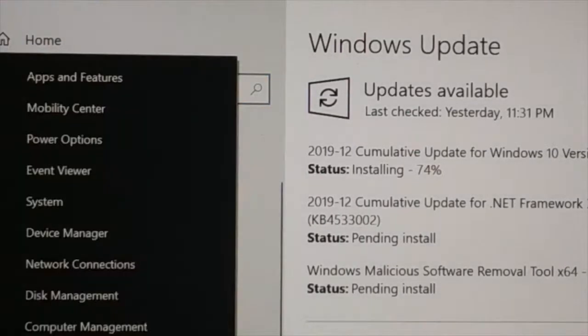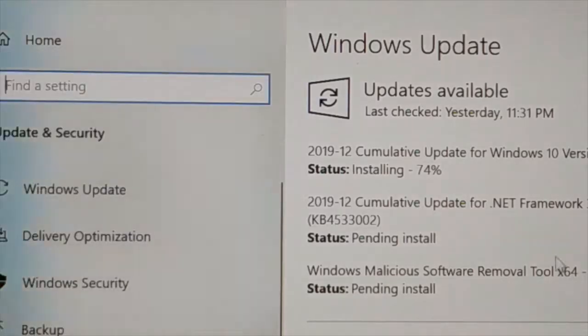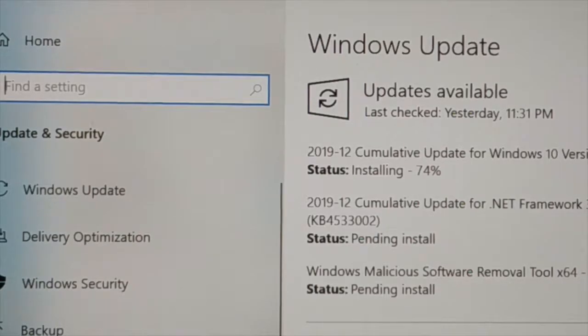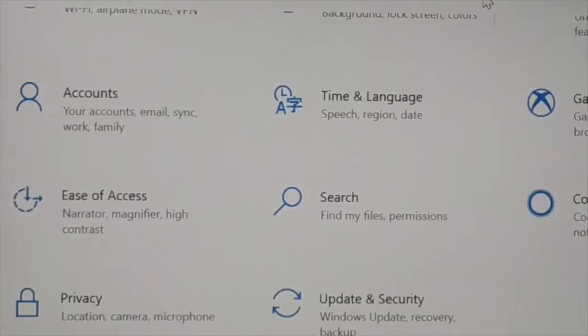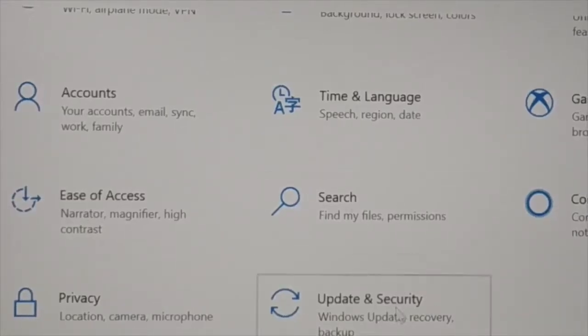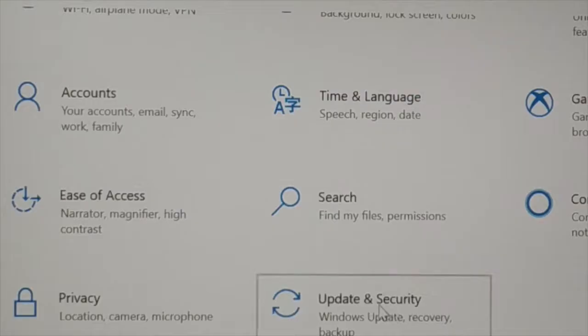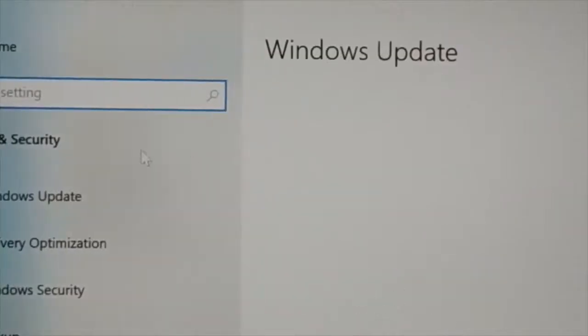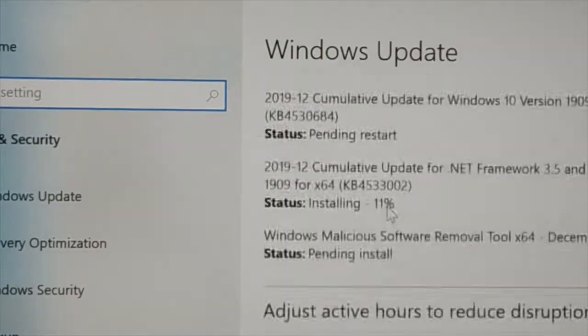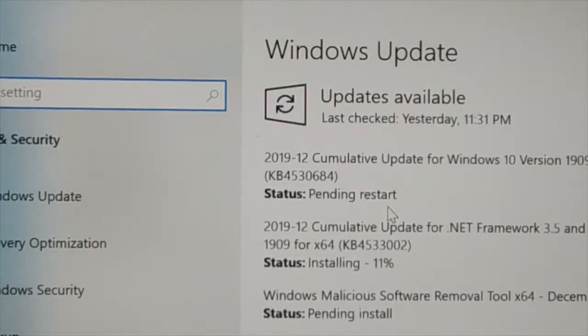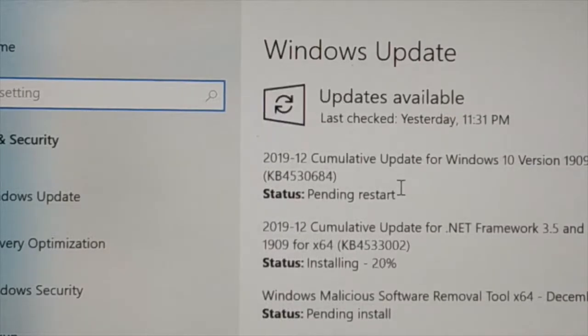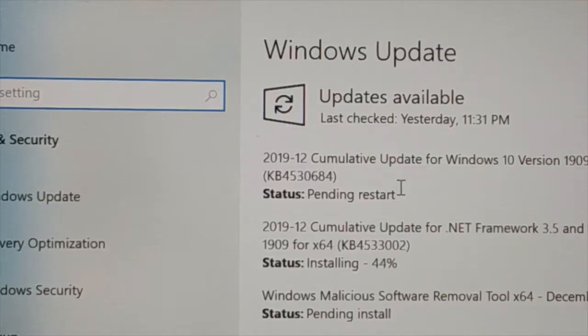Or manually even you can go to the start icon, you right click on it and then go to settings. Once you click on settings, somewhere in settings here you got update and security. You can see even you can update it manually now. So let it update and then you're going to restart your PC and the issue should be solved.